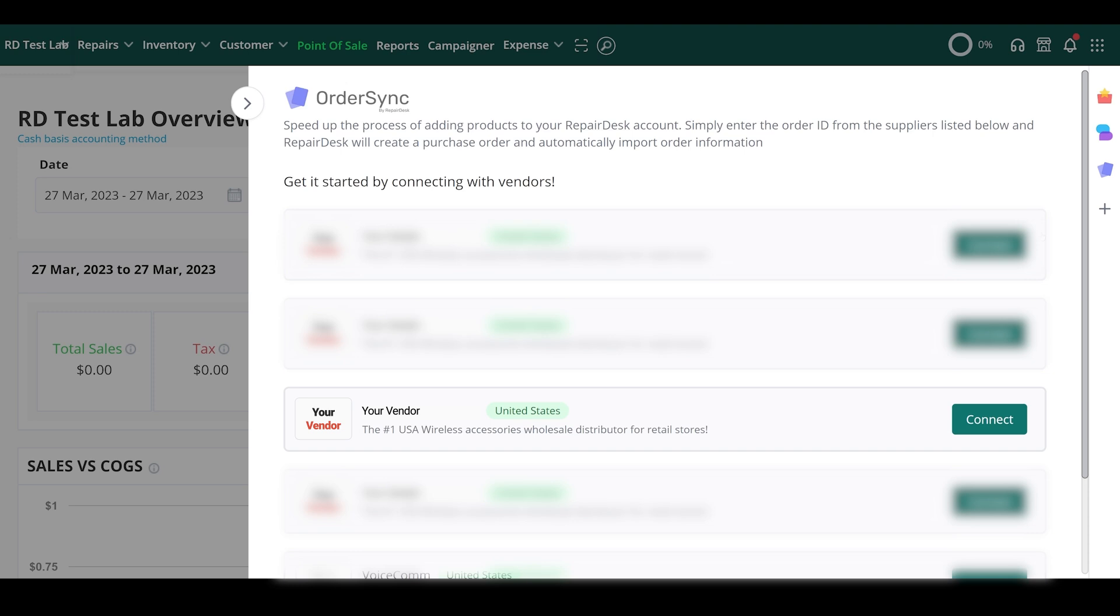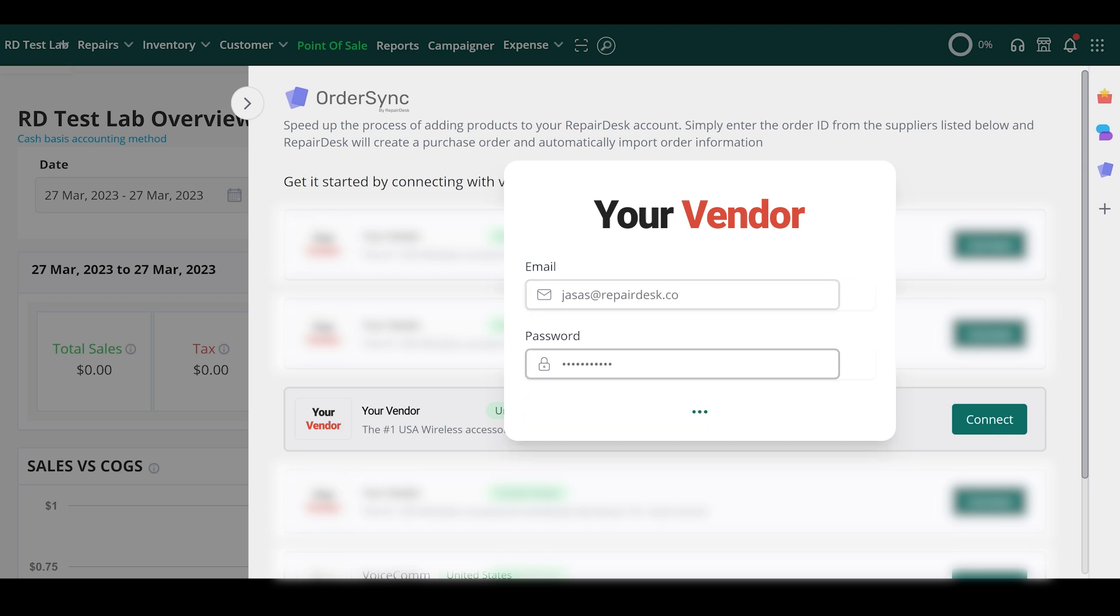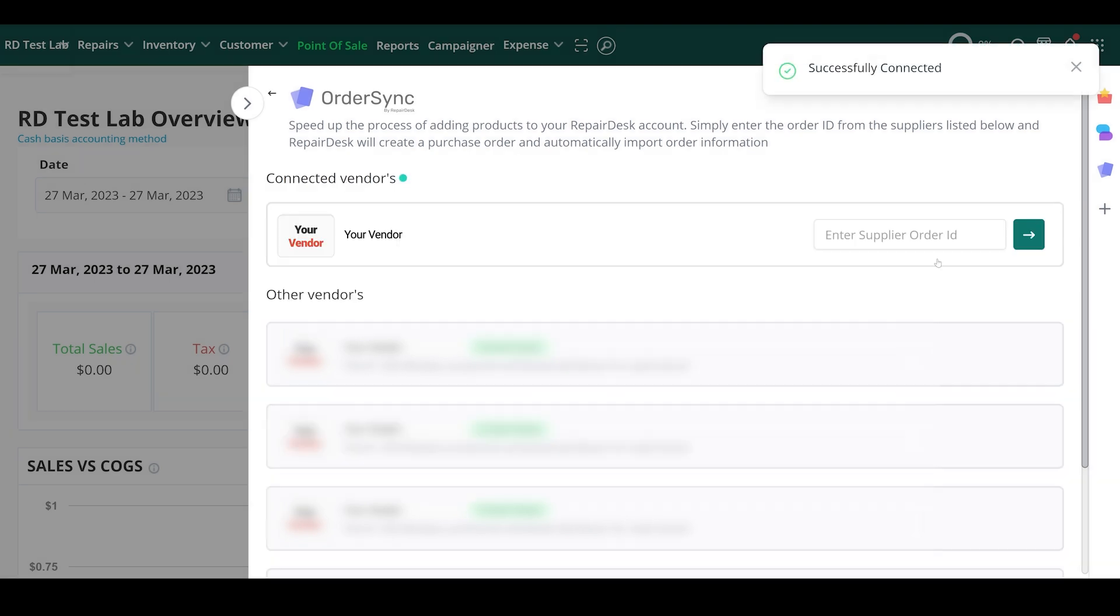You'll now be asked to connect with a number of vendors. Connect with your favorite vendor with the login credentials for their website.